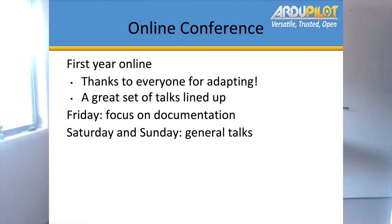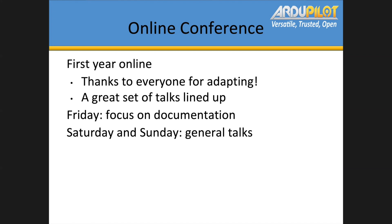Thank you to the many people who've offered to give talks — we've got a great set of talks lined up. The focus for today's talks is on documentation. We've got a long session that Henry's going to lead, running through current documentation issues, how we might improve the documentation, the website, and related materials. We're also having a session on bugs led by Peter Barker, looking at critical bugs from the last year and brainstorming how to reduce them in future. Saturday and Sunday is our main general talks — the more technical talks about general ArduPilot development.